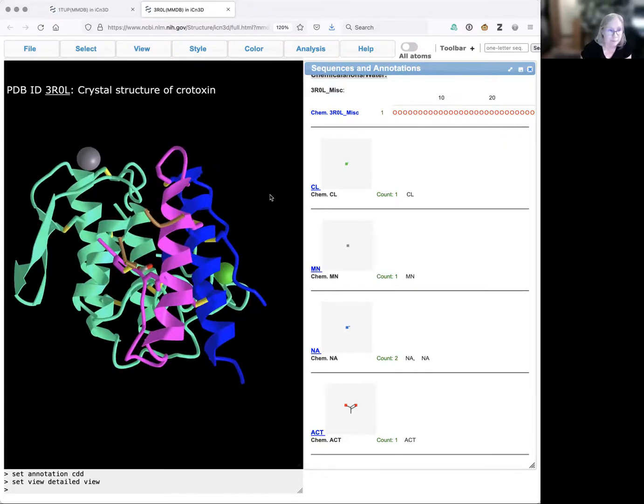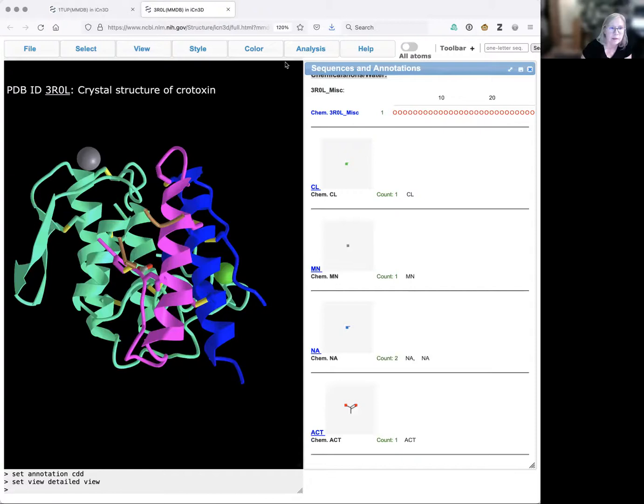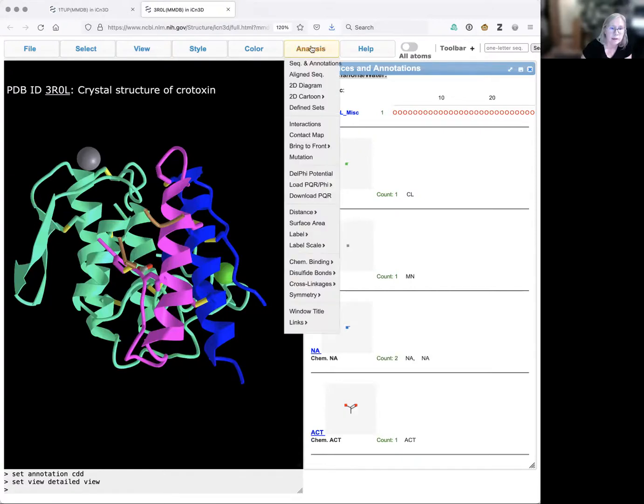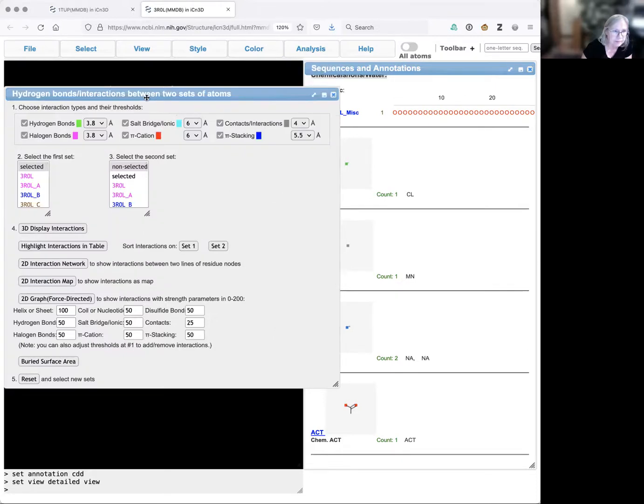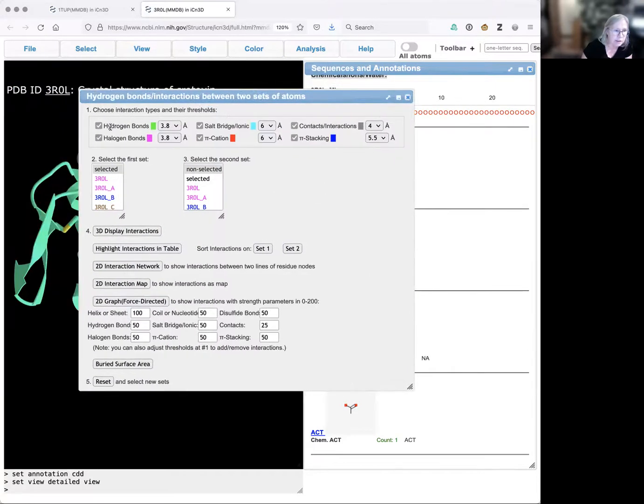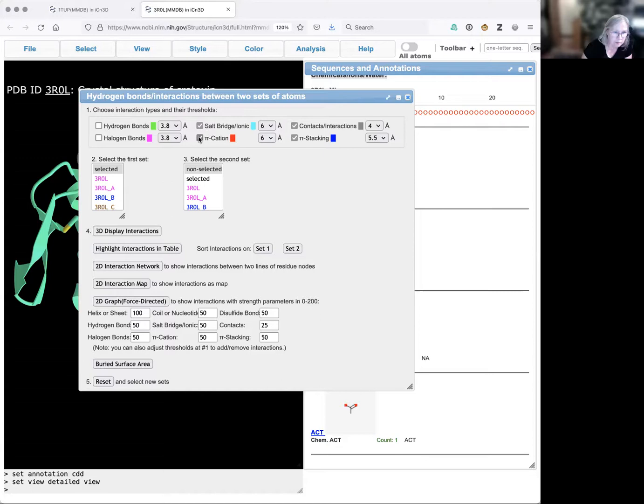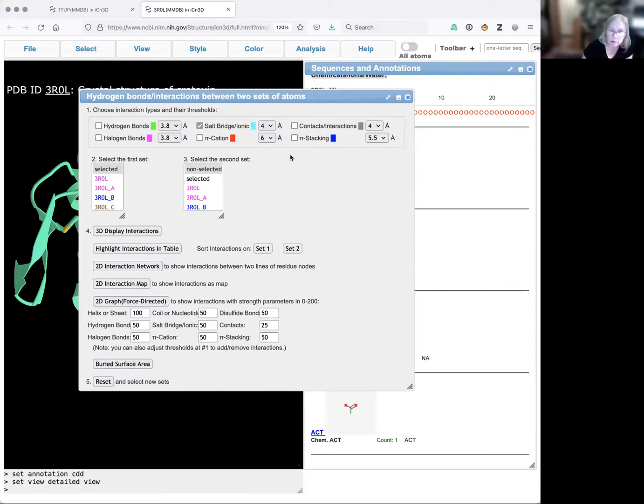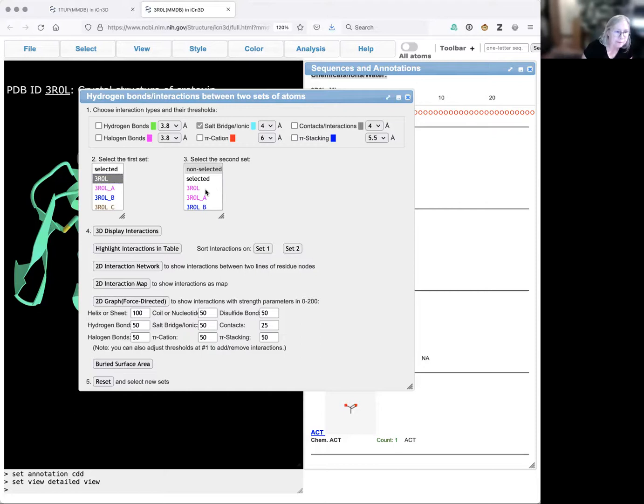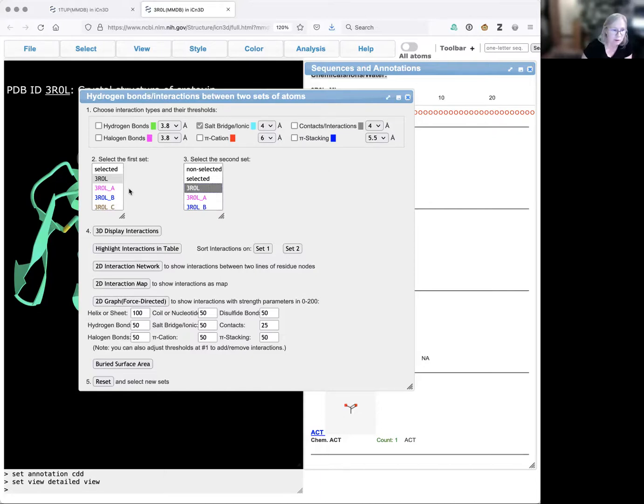To see our salt bridges, we're going to open the analysis menu, choose interactions, and then change the default settings. We don't want to see hydrogen bonds, halogen bonds, pi cations, contacts, or pi stacking. We do want to see salt bridges, but we're going to change this to 4. These numbers stand for angstroms, so we're looking for things that are 4 angstroms or less apart. I'm going to pick my ID for my structure to find all the ionic bonds or salt bridges in the structure.